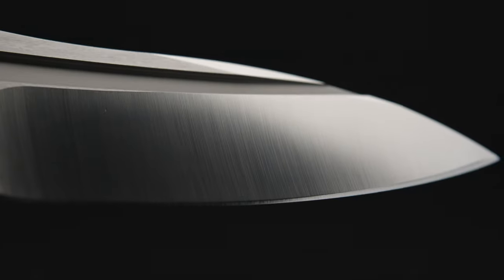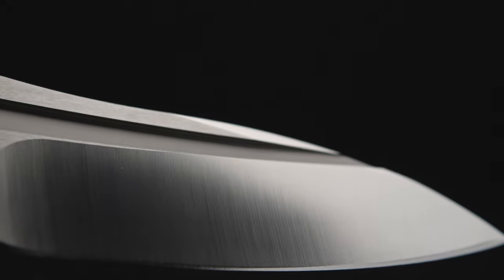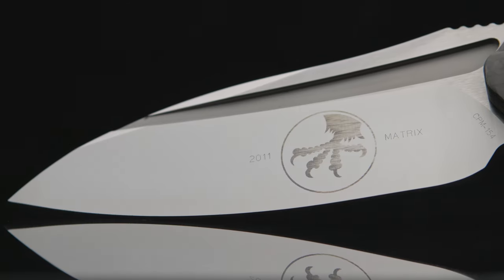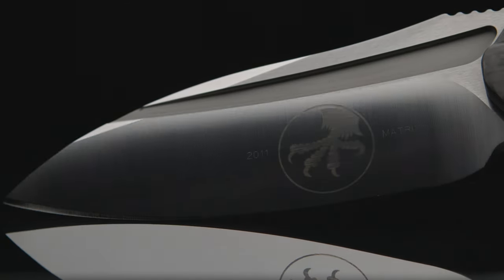As you look down the blade's grind, you can see the depth that, in my opinion, lends to the blade's ability to reflect light in a blinding manner.